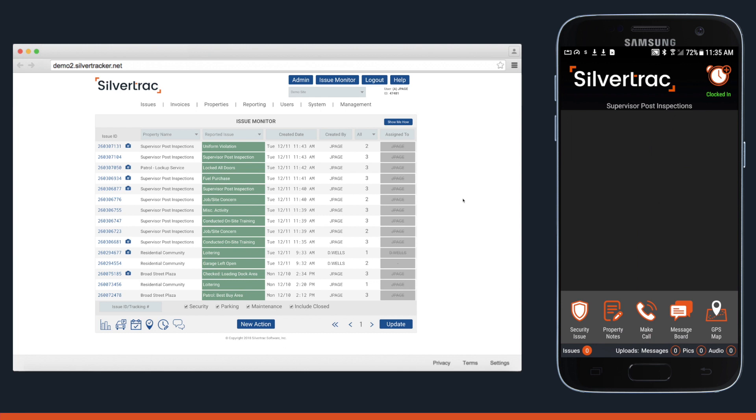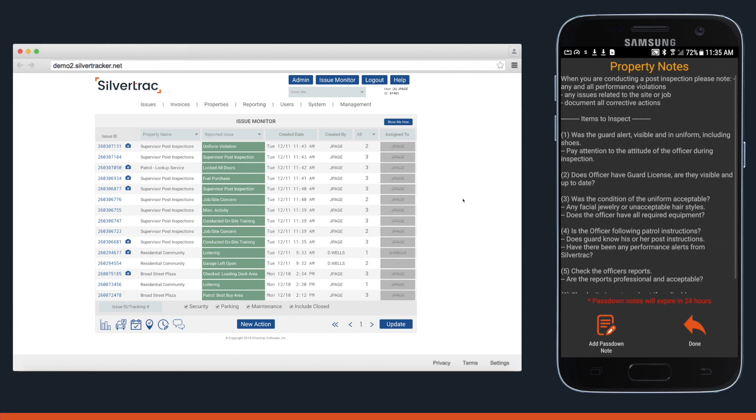On the right-hand side, you'll see what a supervisor sees when they report from an Android. The supervisor can click the Property Notes icon to see what's required when conducting a post-inspection.